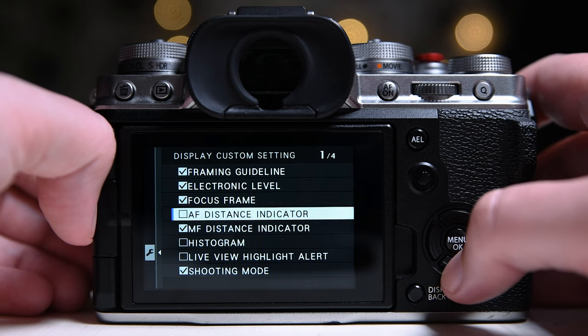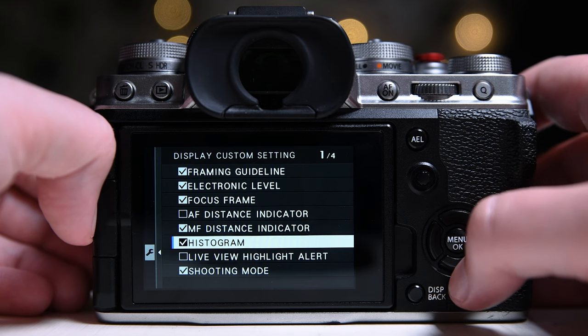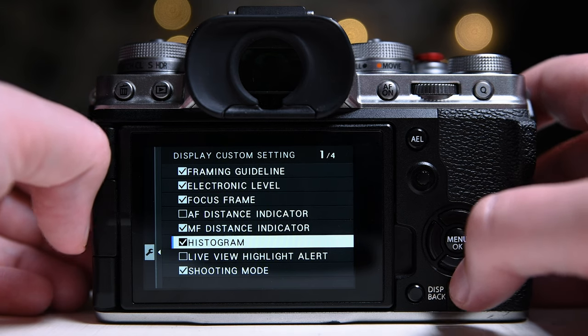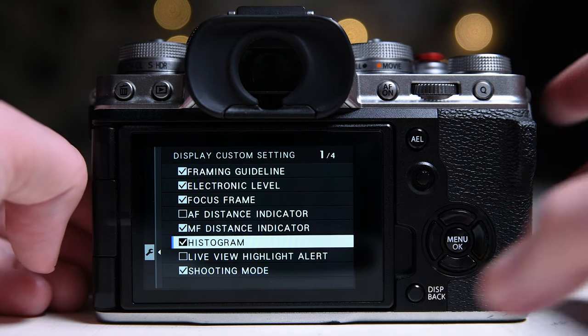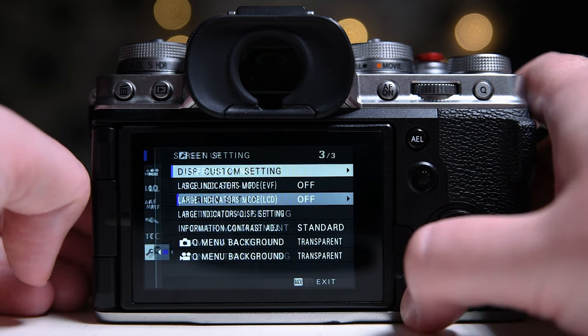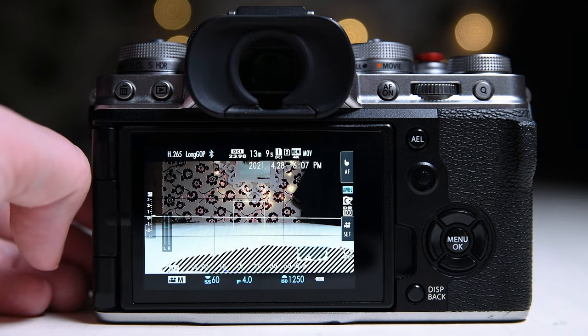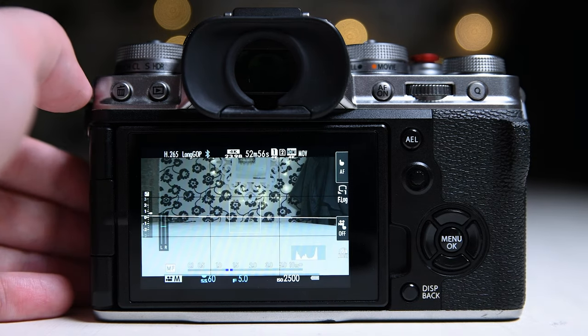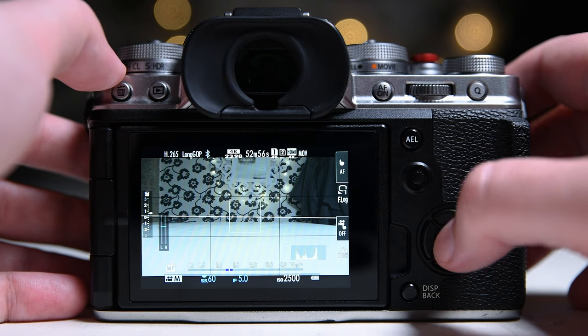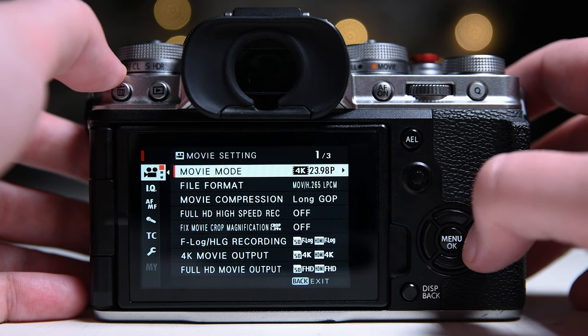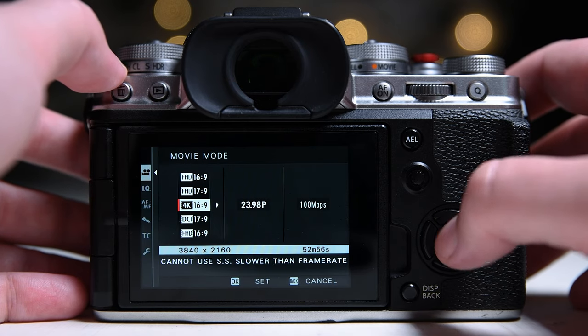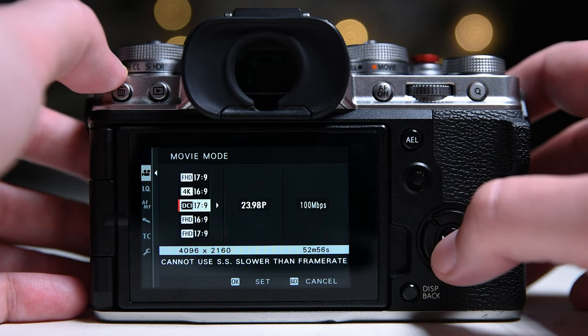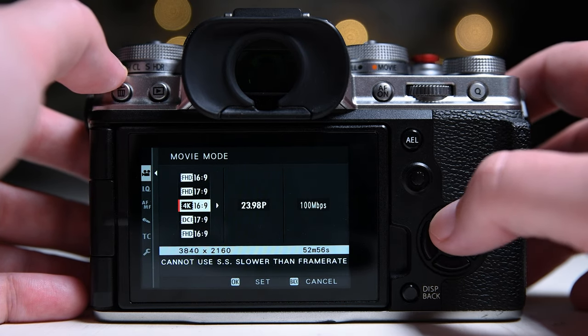If you want to see footage shot by me with the X-T4, check out this video, which is all shot handheld. I hope this video was helpful. If it was, press like and subscribe. This helps me grow my channel and make more videos like this for you to watch. See you next time.